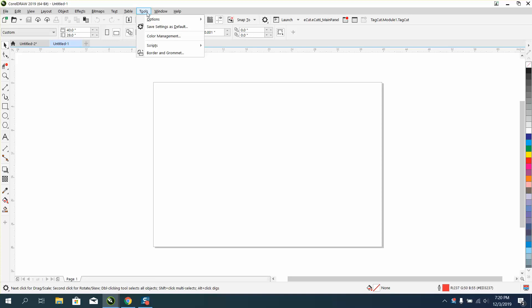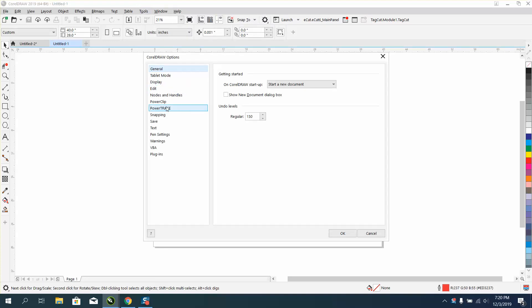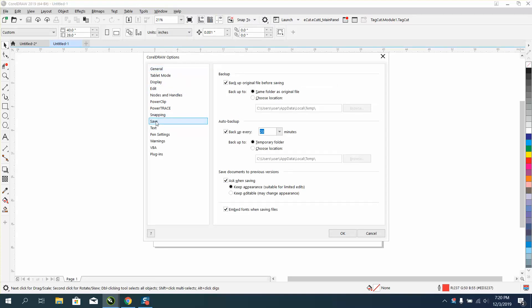Then when you go to Tools and Options in CorelDRAW, press Save, and right here it says backup every 20 minutes. I even like it set to every five minutes.